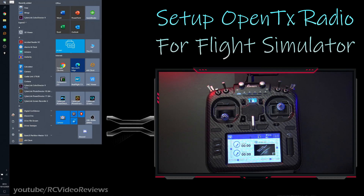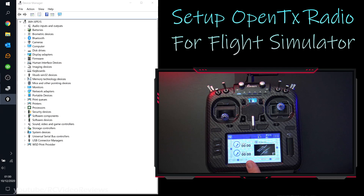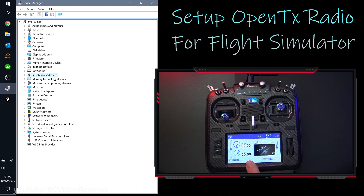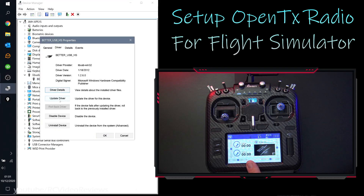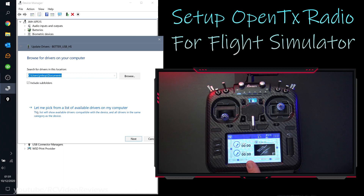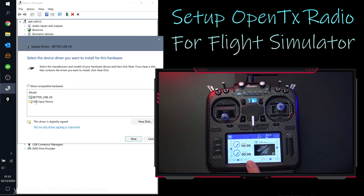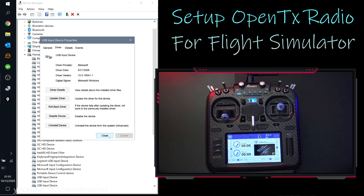Now let's look at the computer to make sure Windows sees the radio as a joystick. Click the start button and type device manager. If Windows does not recognize your OpenTX radio as a joystick after you've selected joystick mode, it's most likely due to the wrong device driver being installed. Look for the entry called libUSB-win32 devices, click the arrow, double-click on better_USB_HS, and hit the drivers tab. Click update driver, then browse my computer for drivers, pick from a list of available drivers, select USB input device, and hit next. When Windows says it's done successfully, Windows will see your OpenTX radio as a joystick.